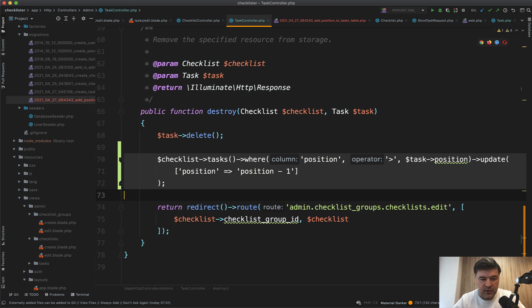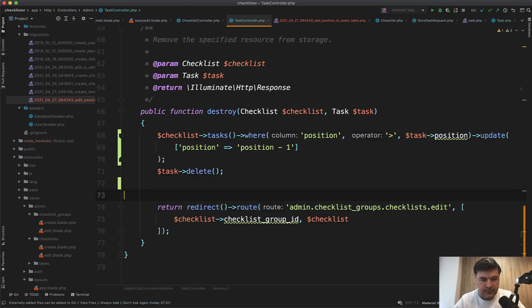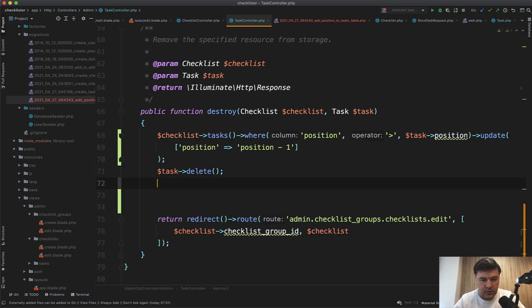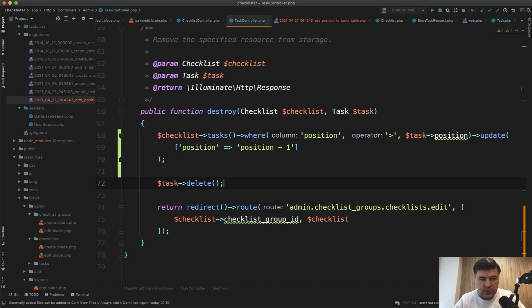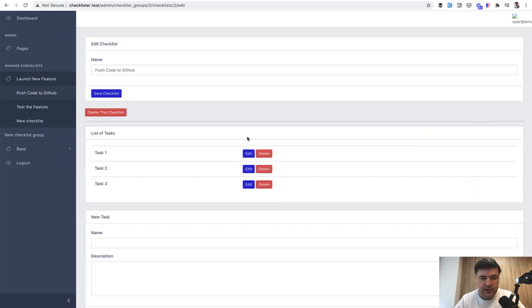And of course, we need to do that before it's deleted. Okay, let's try it out. Let's delete the task of task two.